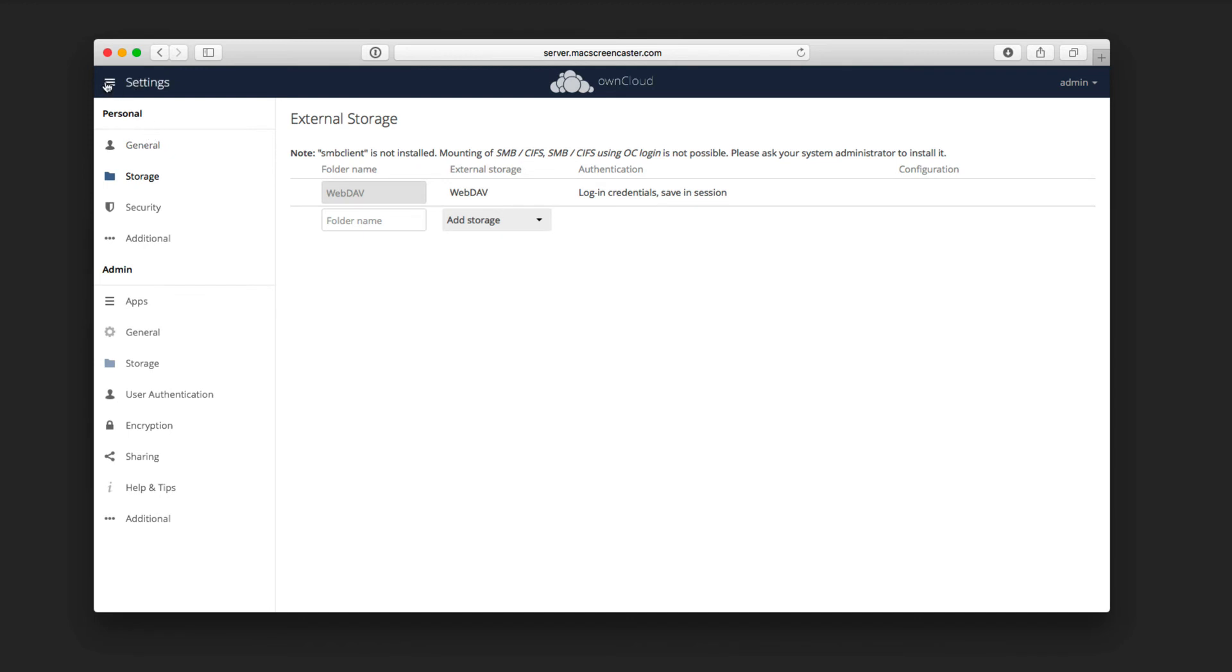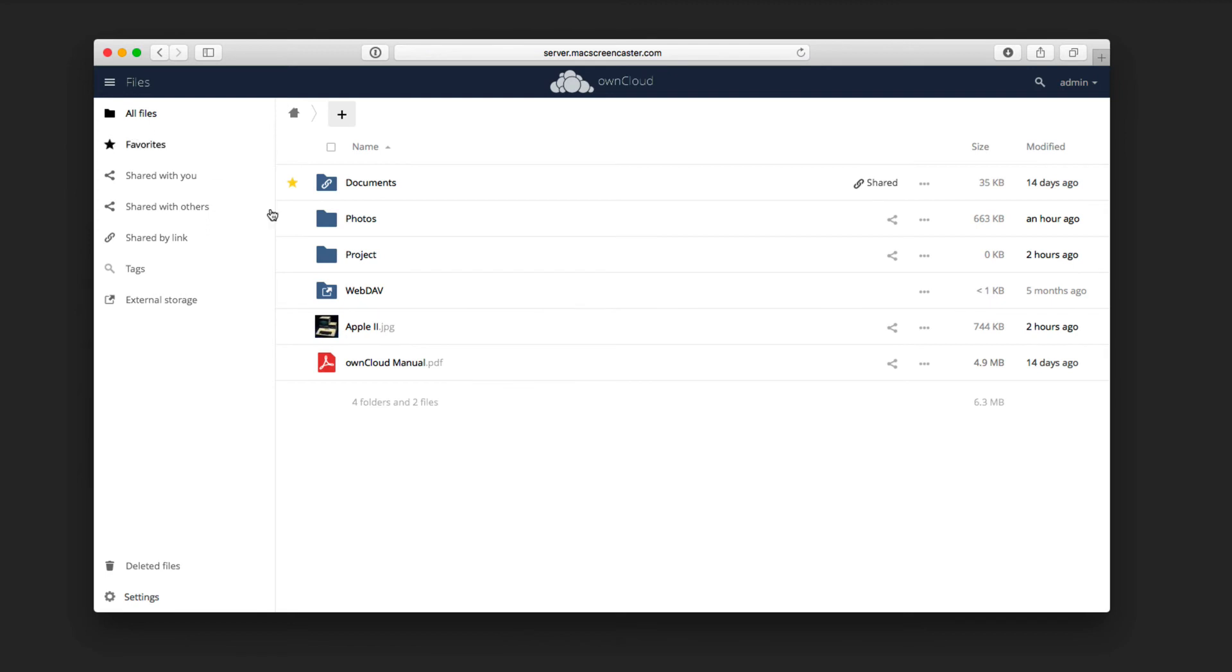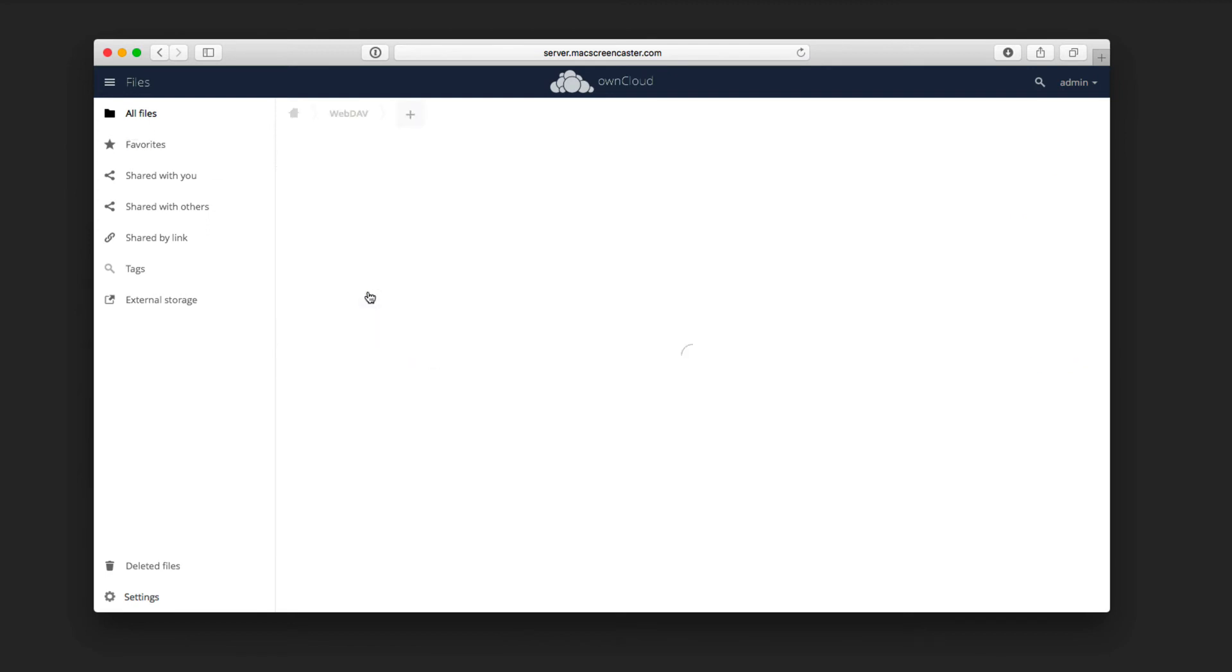So now let's go ahead and go back to our files area here, and we should see that WebDAV folder. There it is. It shows up right here. And if I just go ahead and click into it, you can see now I've got access to the files that are on that particular WebDAV server.